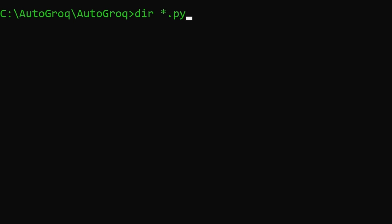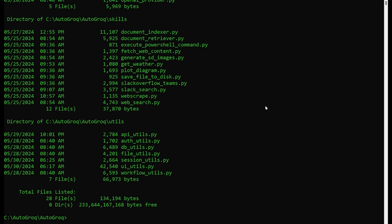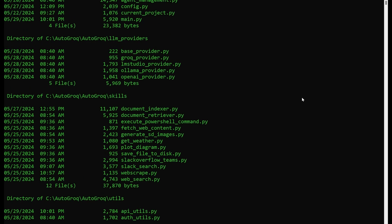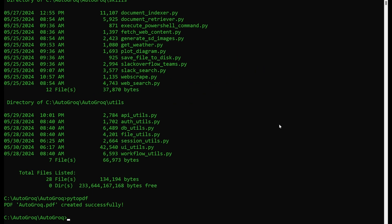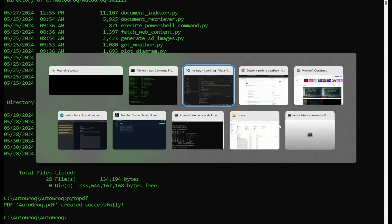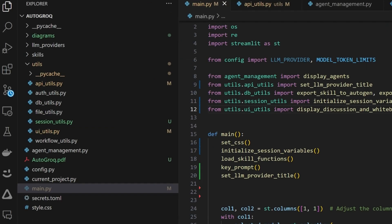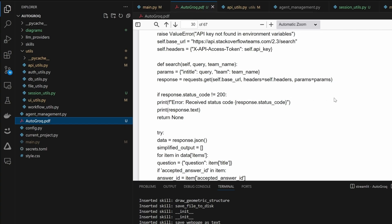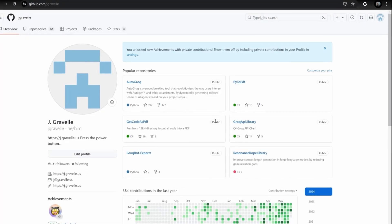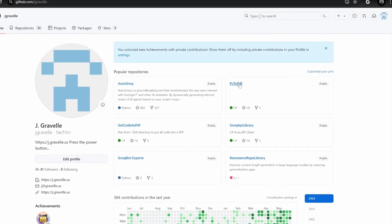It'd be a pain in the butt to cut, copy, and paste all these PY files into an AI chat session, and I have plenty of butt pain already. Anyway, to alleviate that pain, I've written a program called Py2PDF that creates that PDF file auto-magically. Pop it open and you'll find all our code.